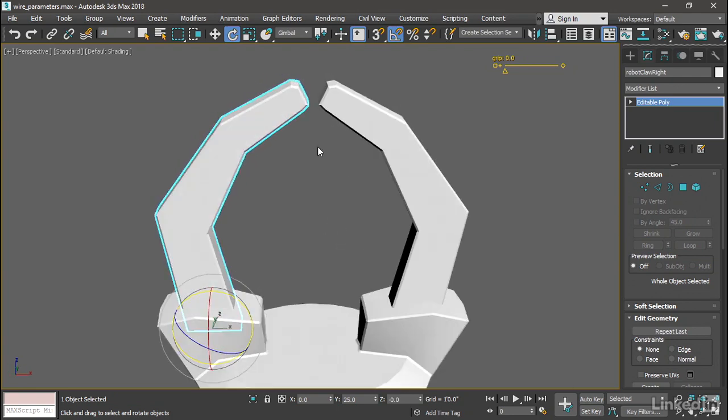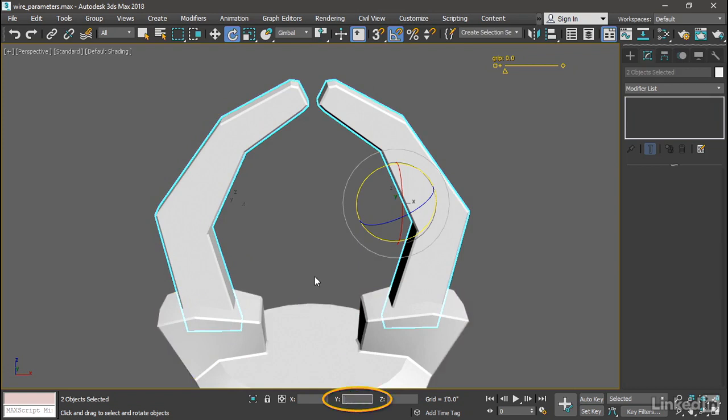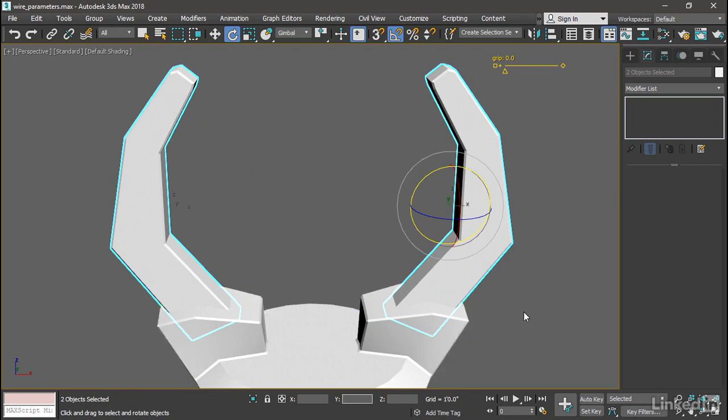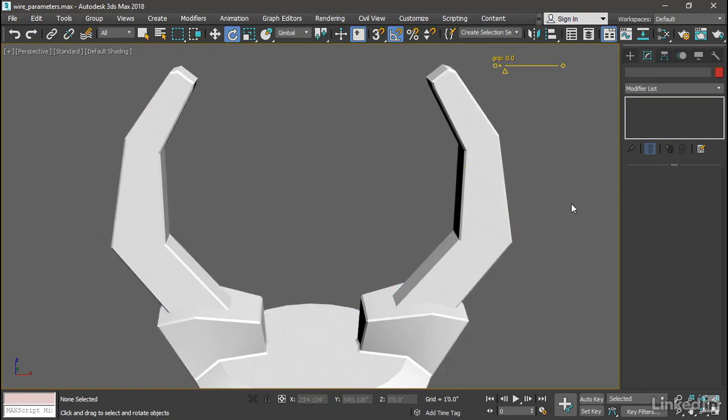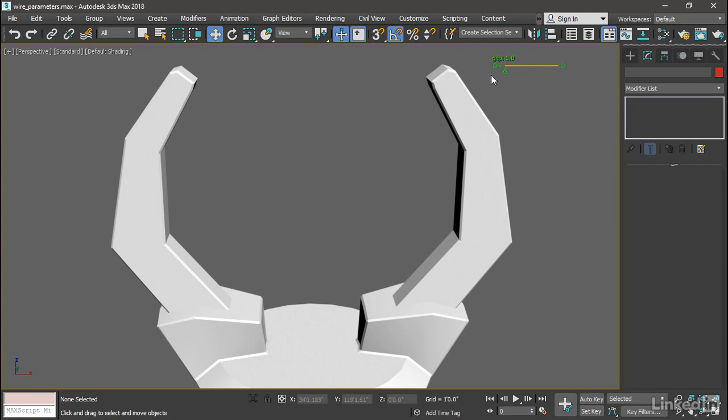Let's restore those back to zero. Select them both and type in a zero in the y-axis in the transform type-in area. Now they're back to zero. We can now make some adjustments to the manipulator itself. To do that we want to be in select and manipulate mode. Activate that and then also use the move tool. If you click on the box on the left side of the manipulator you can